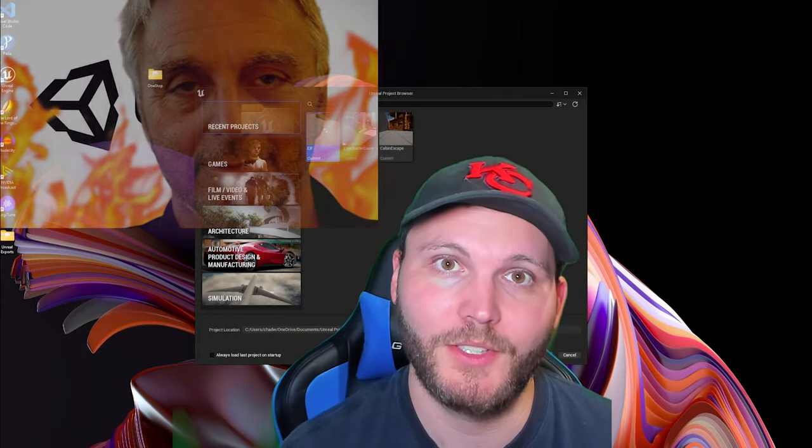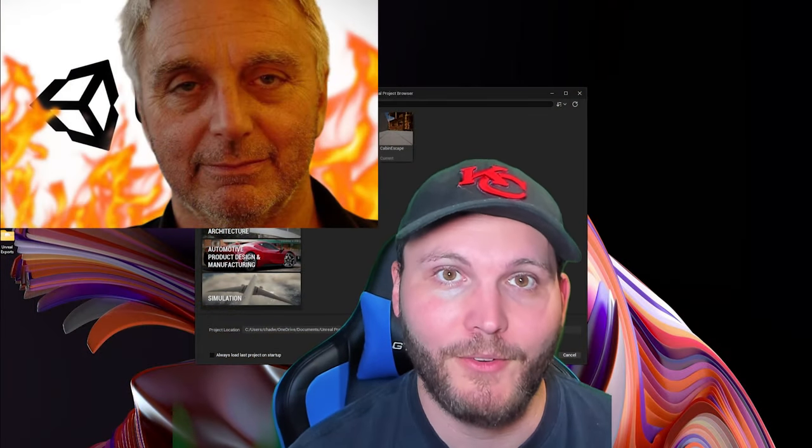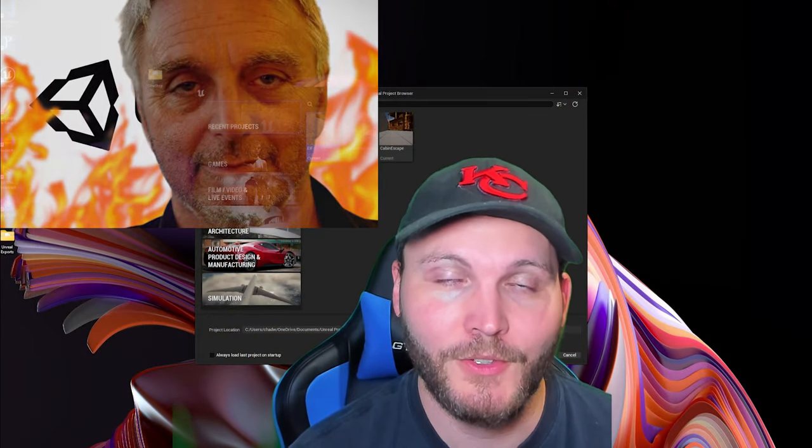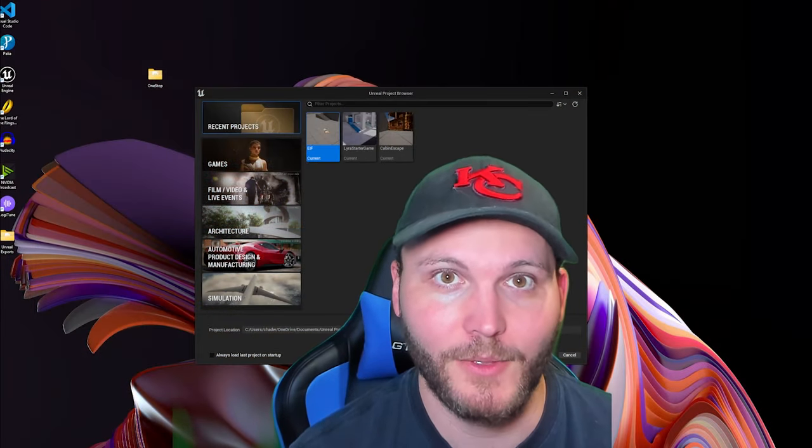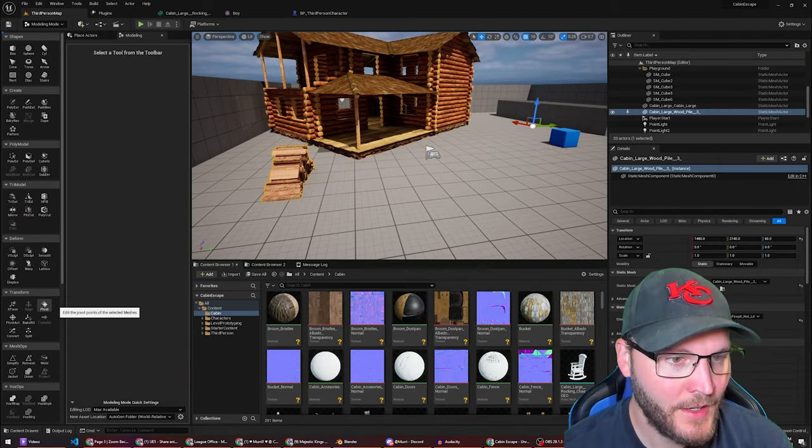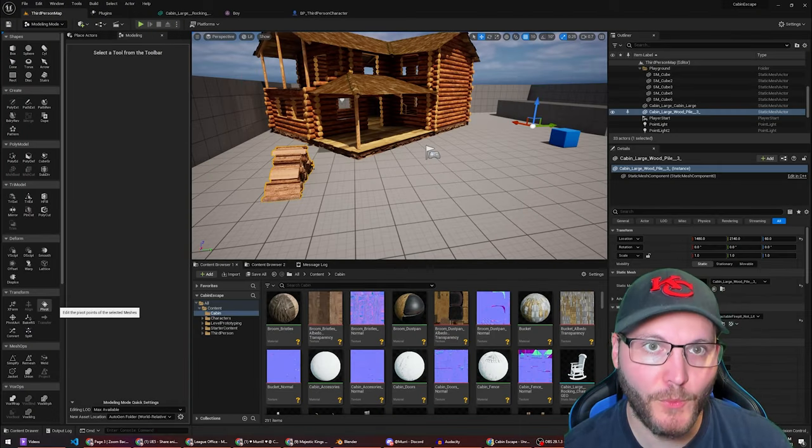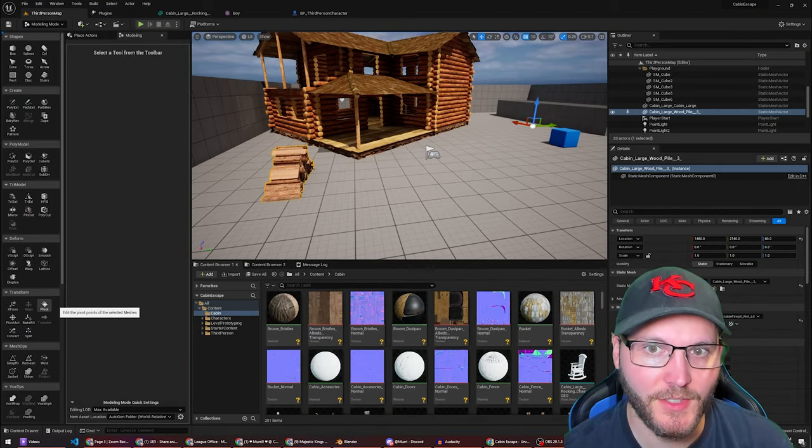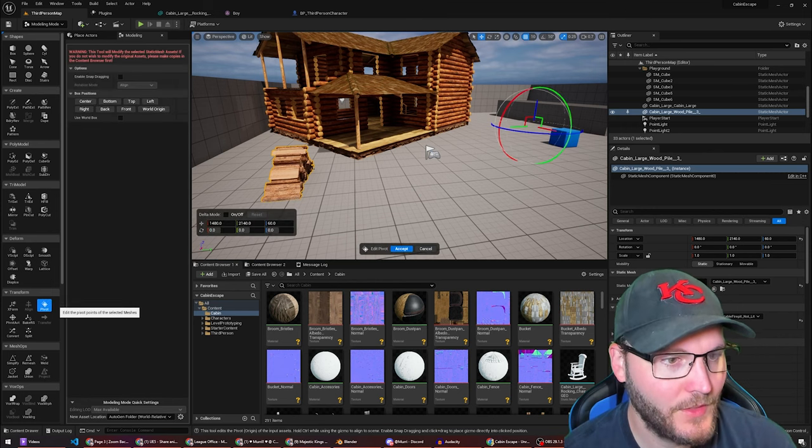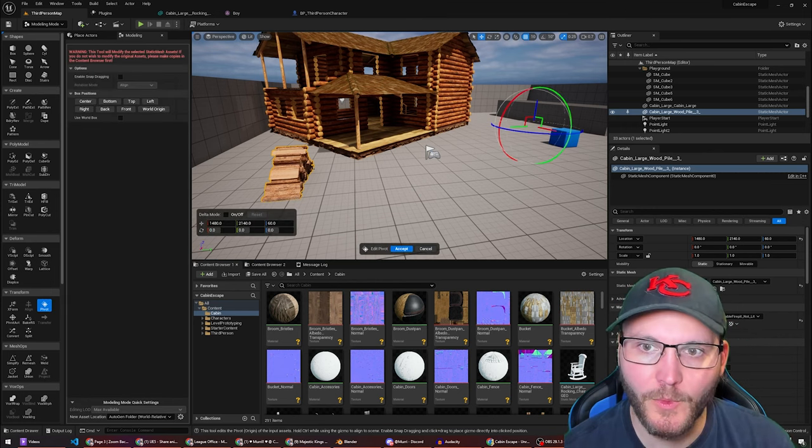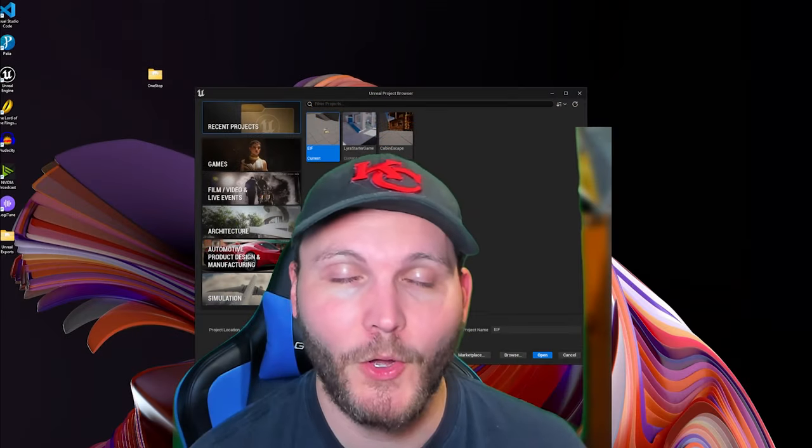I made the switch to Unreal after the Unity debacle with the revenue sharing. Since I've switched over to Unreal and really took the time to start learning the engine, I don't see myself going back.